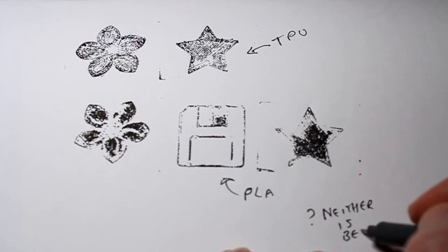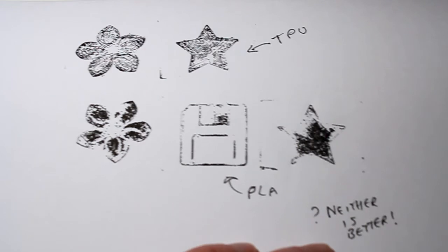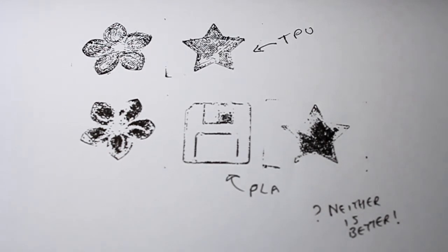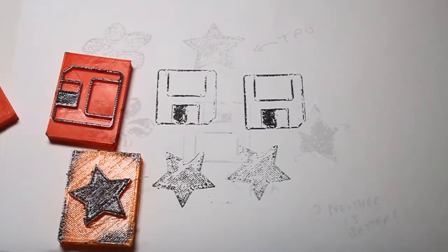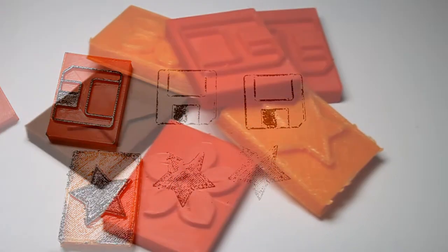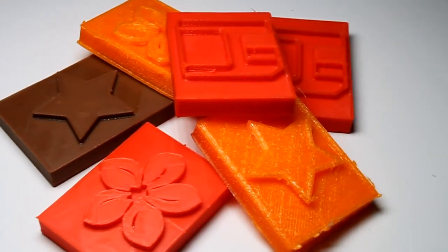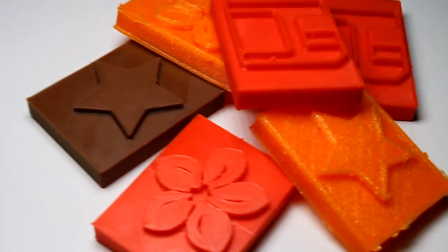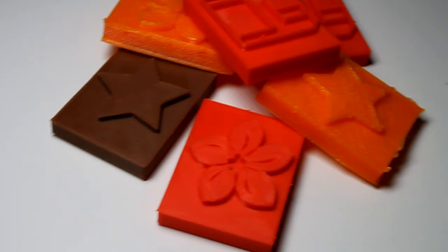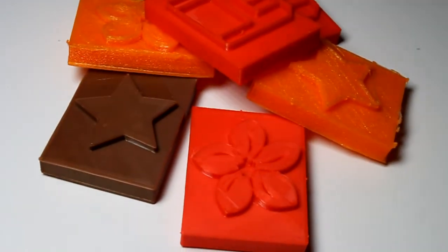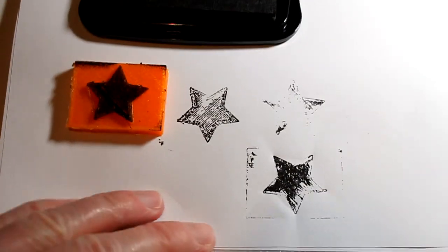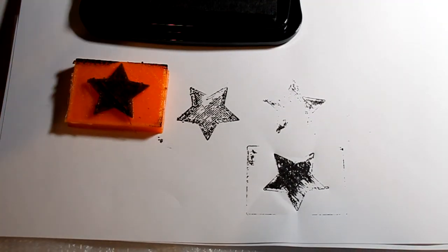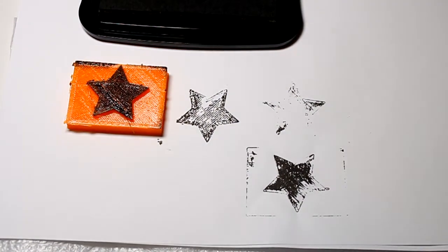And if you make your stamp out of a hard filament, you can put something soft behind it and it will work. If you make your stamp out of a soft filament, TPU for example, you put something hard behind your paper when you stamp, and that will work. So I'm quite happy with the outcome here. And I think there's a lot of scope to improve on this. That is what I will do going forward.